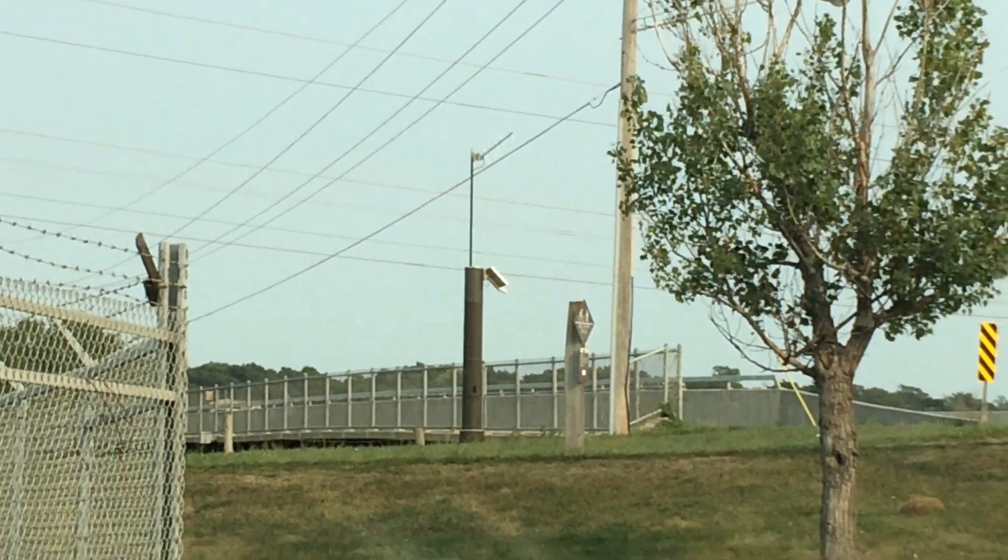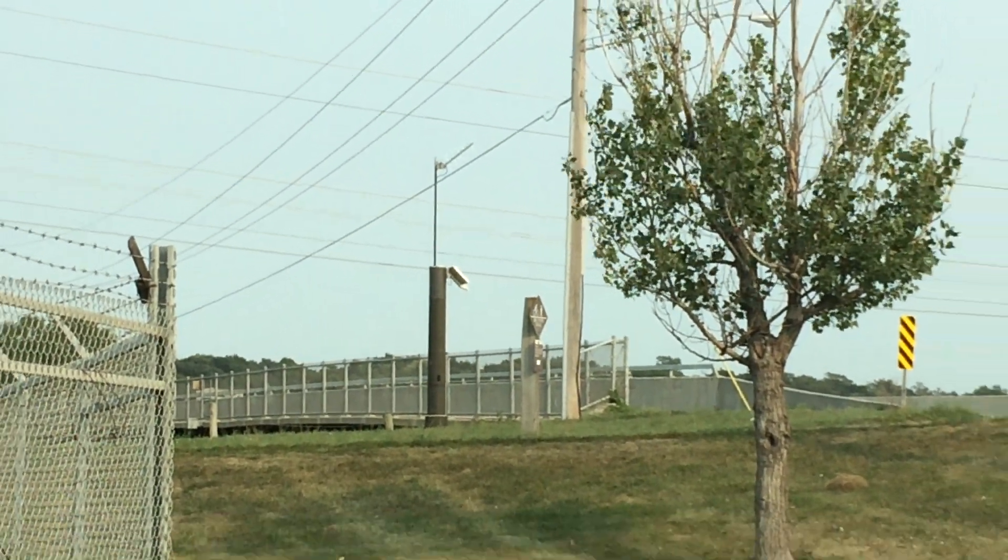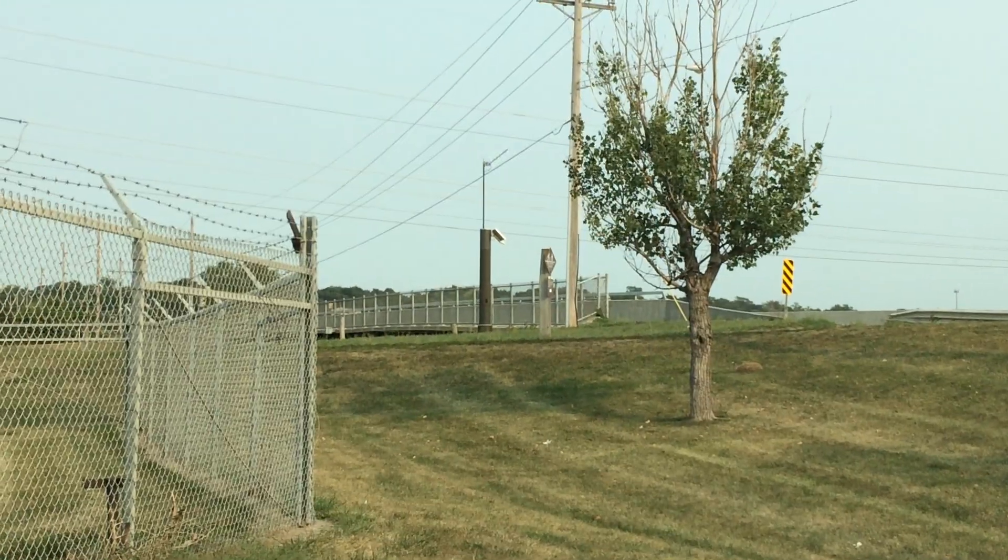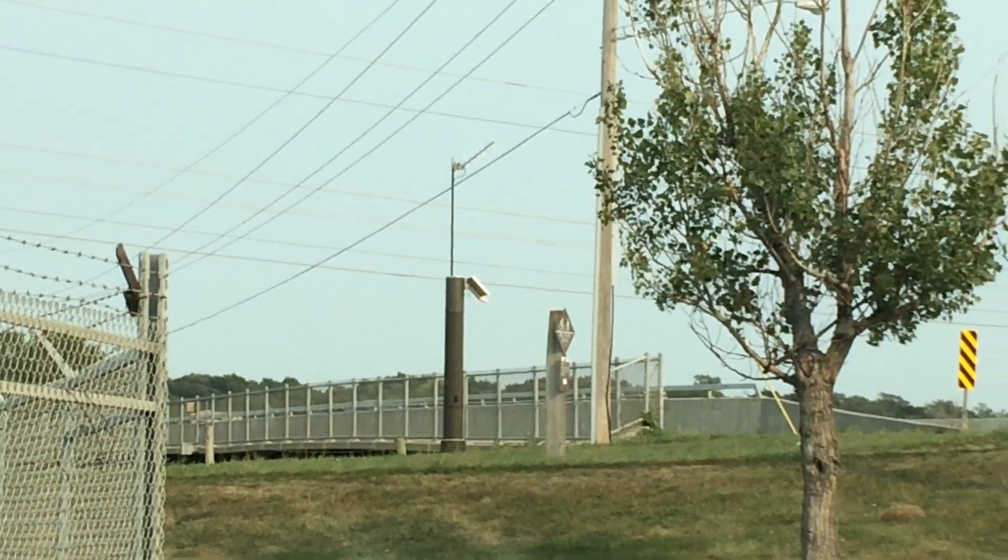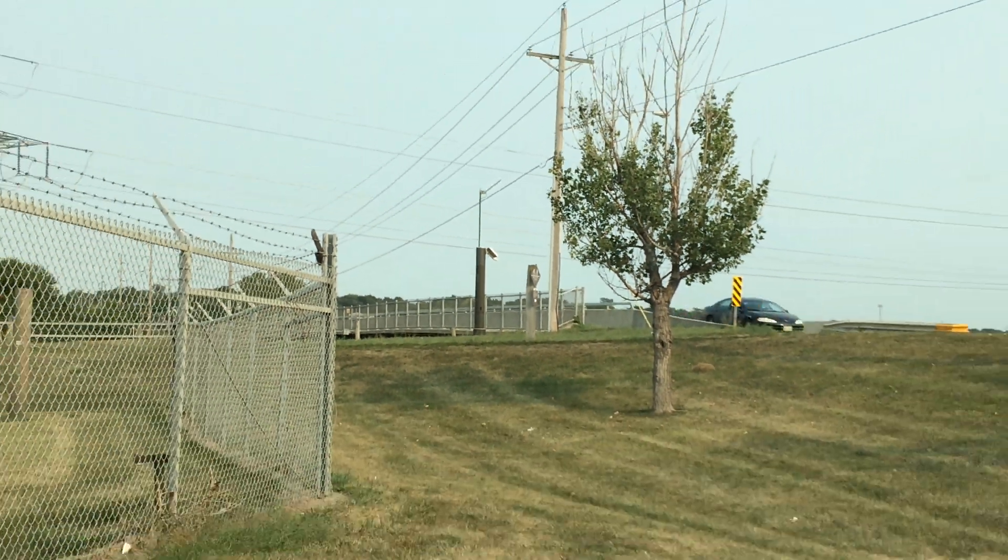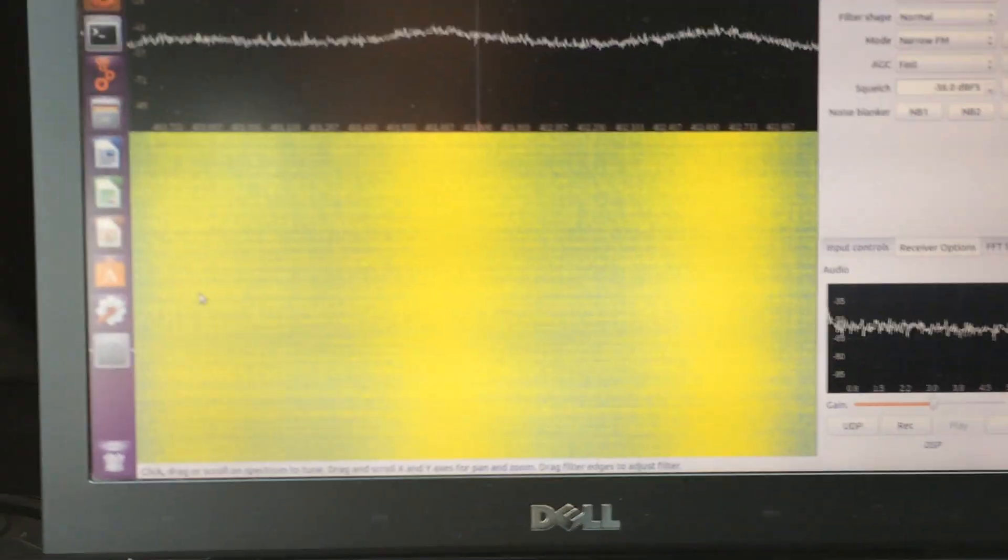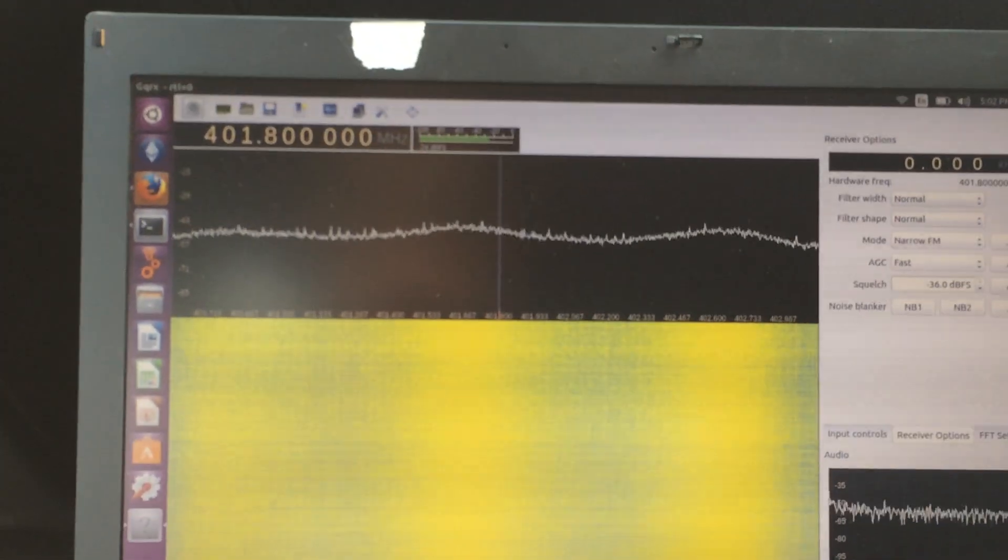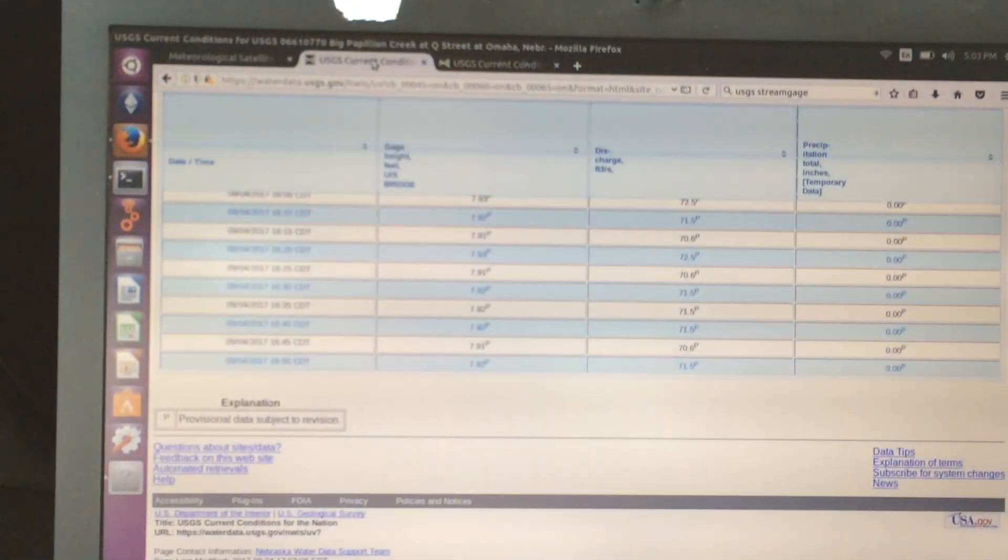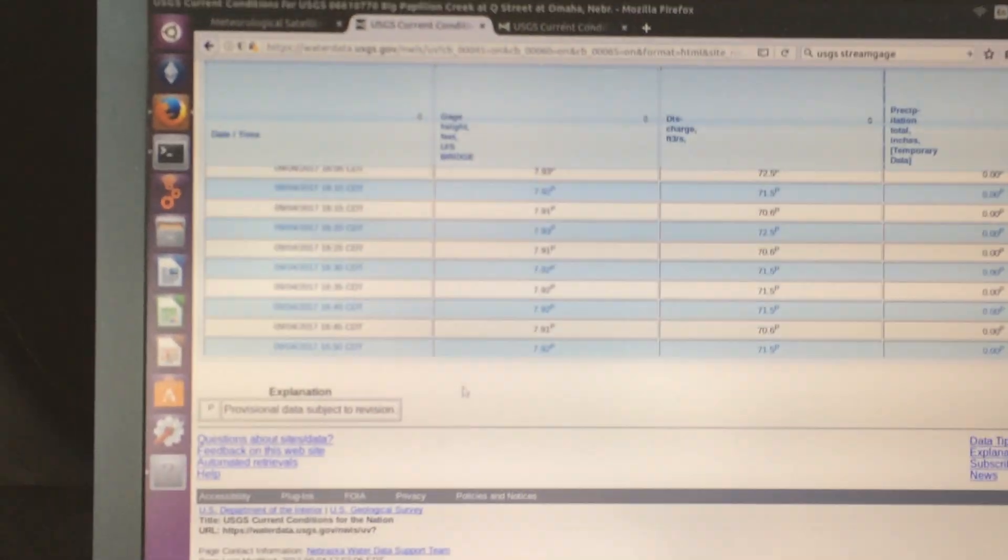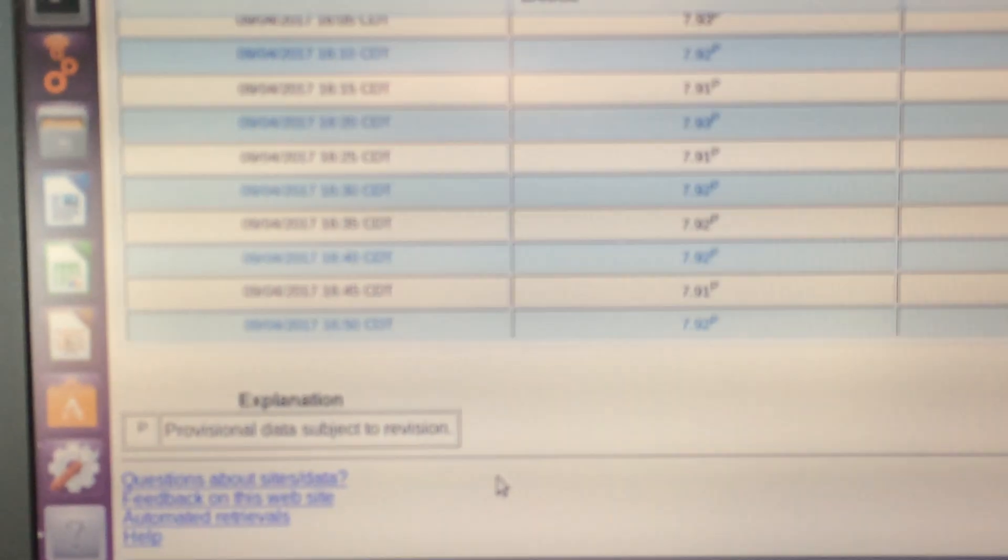So, three minutes, and this thing broadcasts every 15 minutes, and in the other video, long video on these stream gauges, that's how I use the USGS streams.